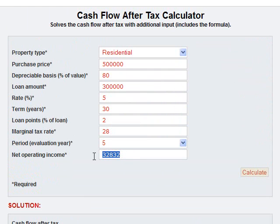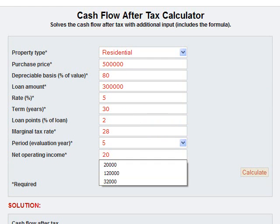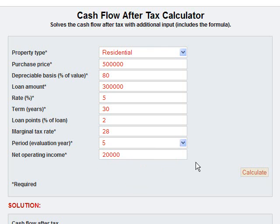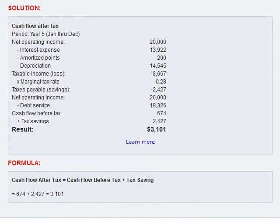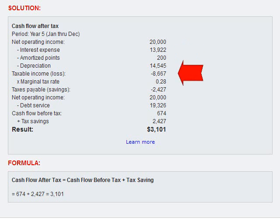Now let's reduce the net operating income to $20,000, because I want to show you what happens when you have a tax write-off or tax savings. Same procedure: take the net operating income, less interest expense, less amortized points, less depreciation allowance. We have a taxable loss now of $8,667. We take that times your marginal tax rate, and so we have a tax savings of $2,427.